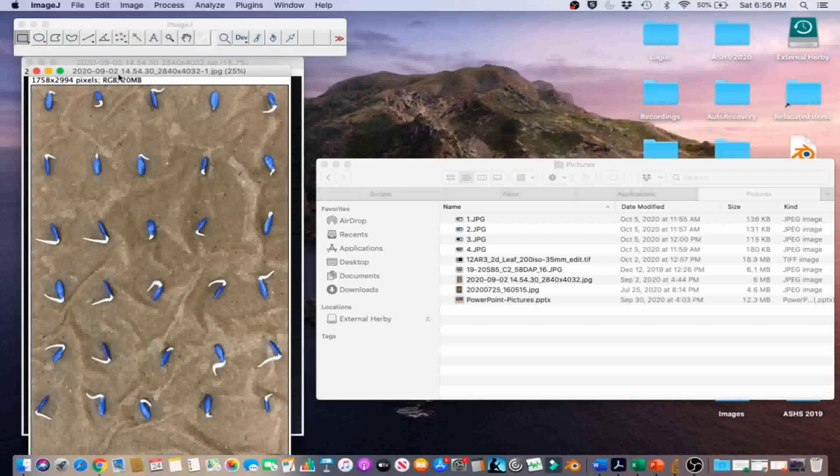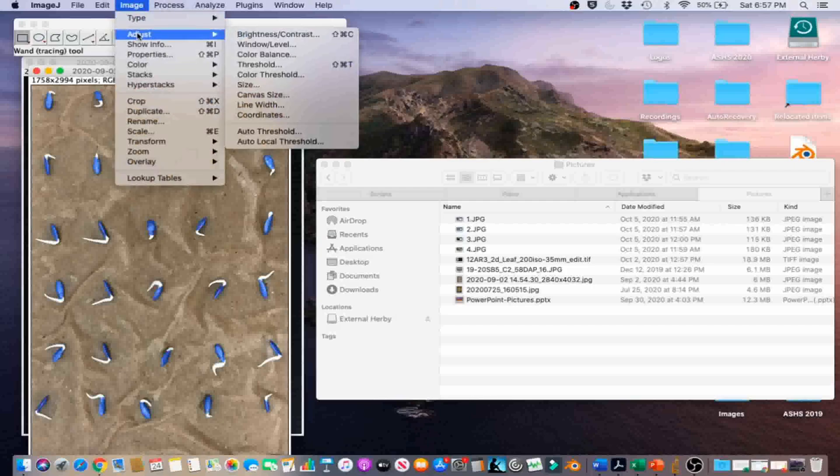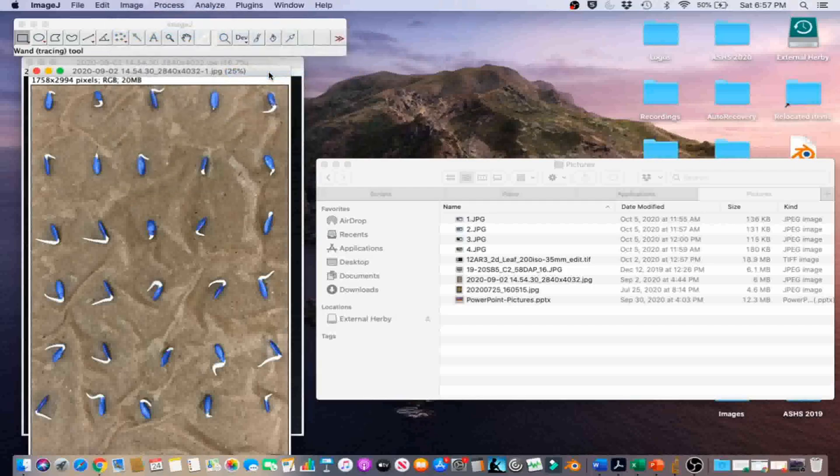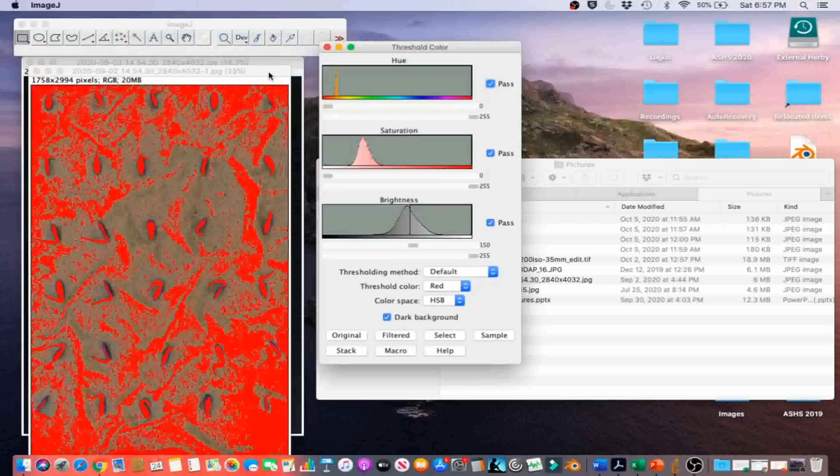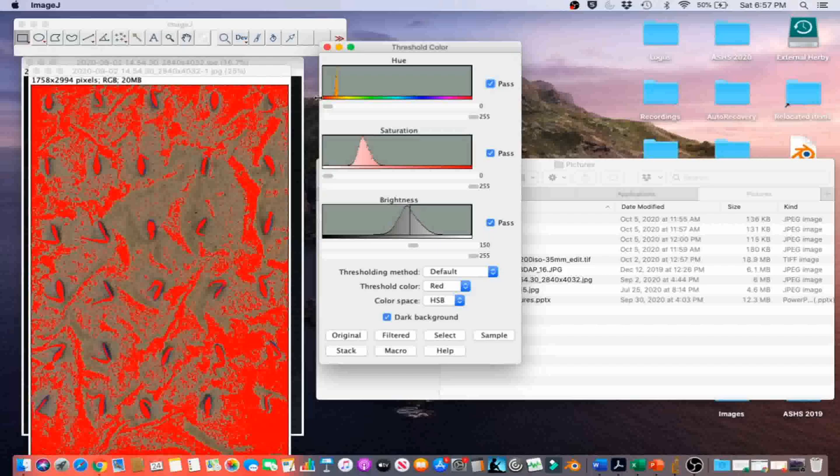Next, go to Image, Adjust, Color Threshold to select the radical area. Hue, Saturation, and Brightness are color threshold parameters, and we will need to adjust them to select the desired area by threshold.